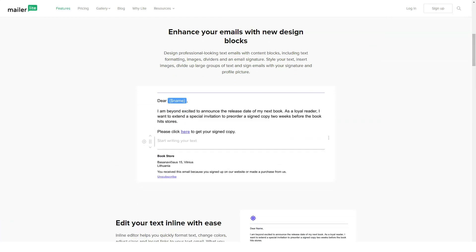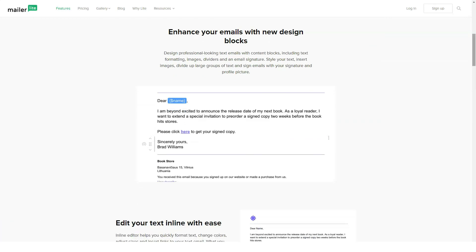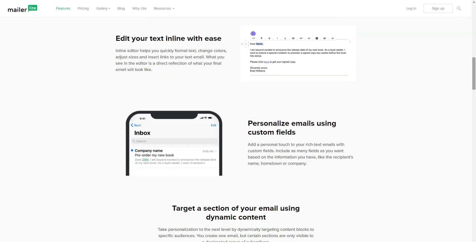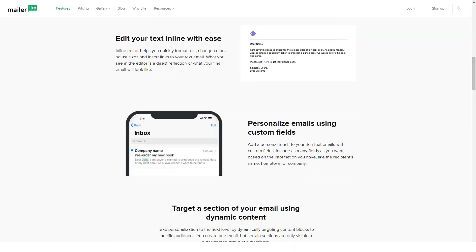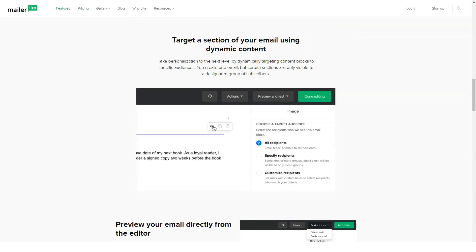I always preview my design on mobile when it's offered. The mobile preview feature on MailerLite is unique in that it doesn't just resize your campaign. It also displays the email on a mock mobile or tablet screen with a working scroll bar.